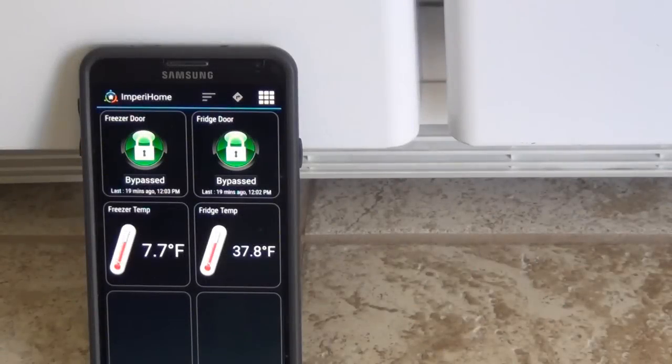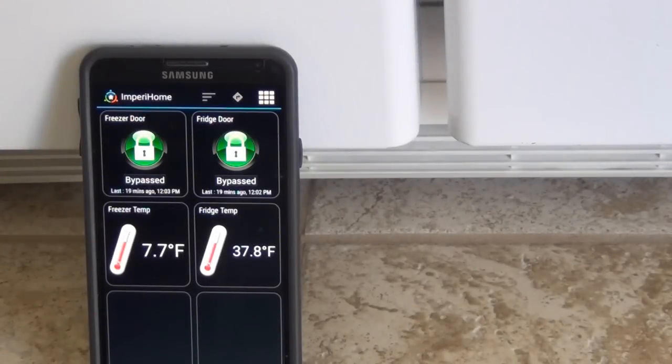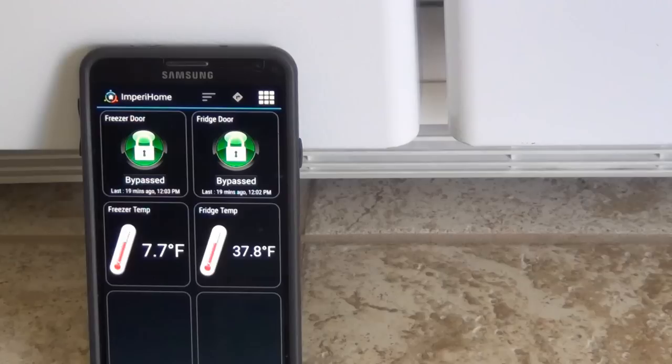Hey everyone, so lately we've been having an issue with our fridge or freezer door not fully closing, so the door stays just slightly open.